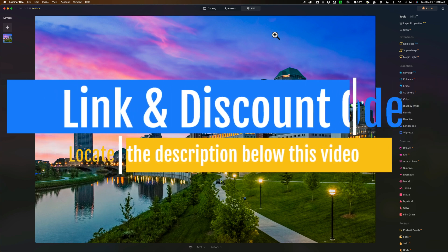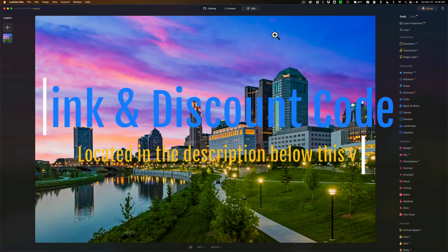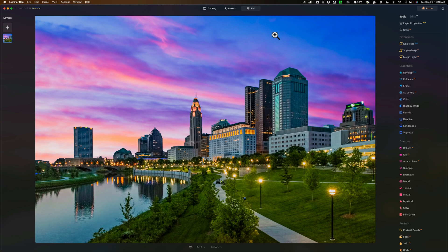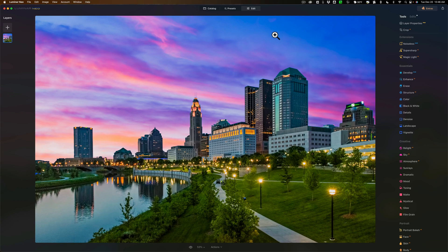That extension is called Magic Light AI. You would use Magic Light AI on any image that has a pointed light source in it, like a street lamp or a Christmas light, and what it will do is it will give that pointed light source a star effect.